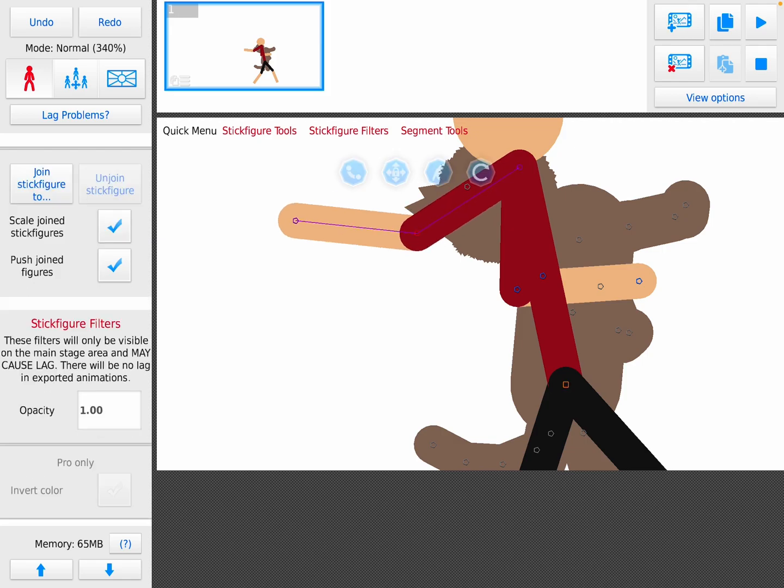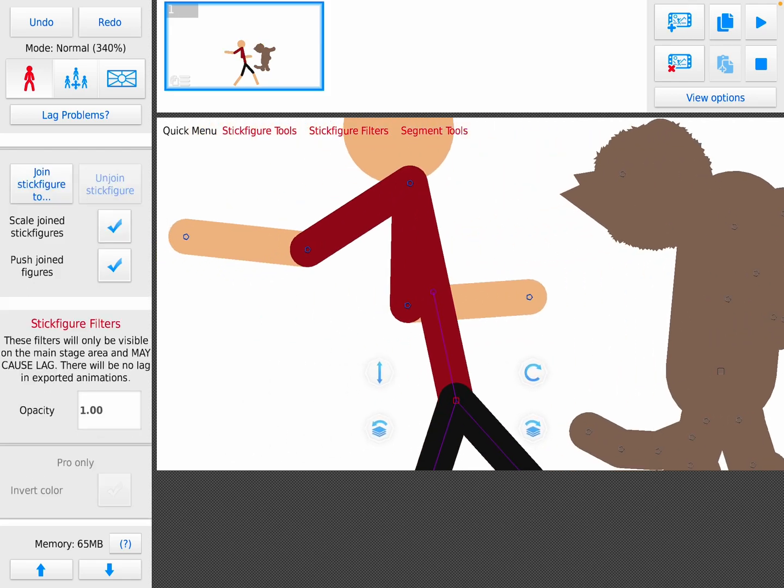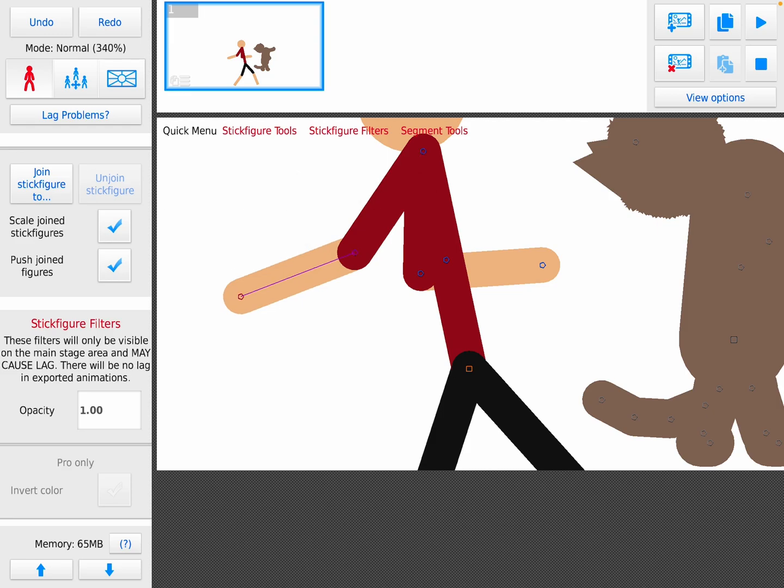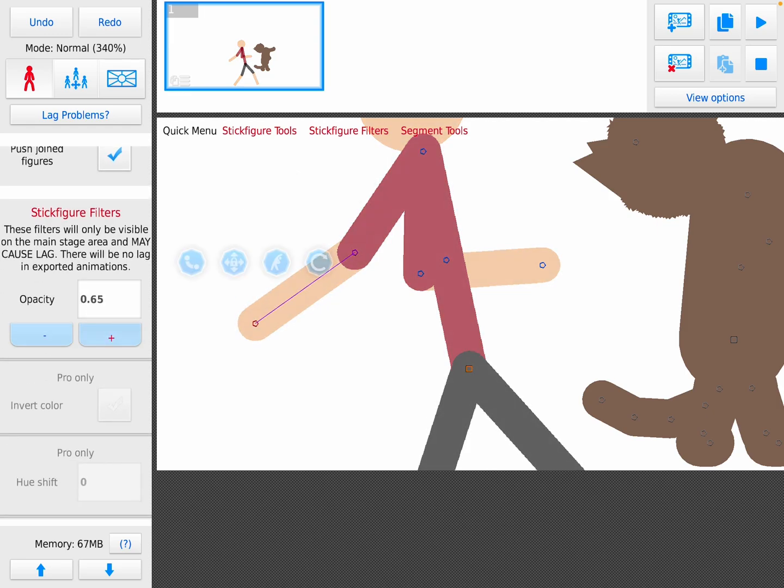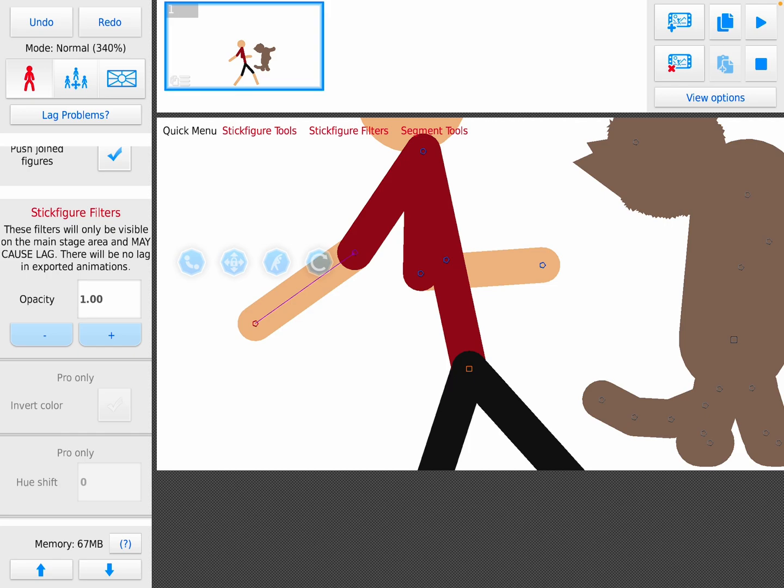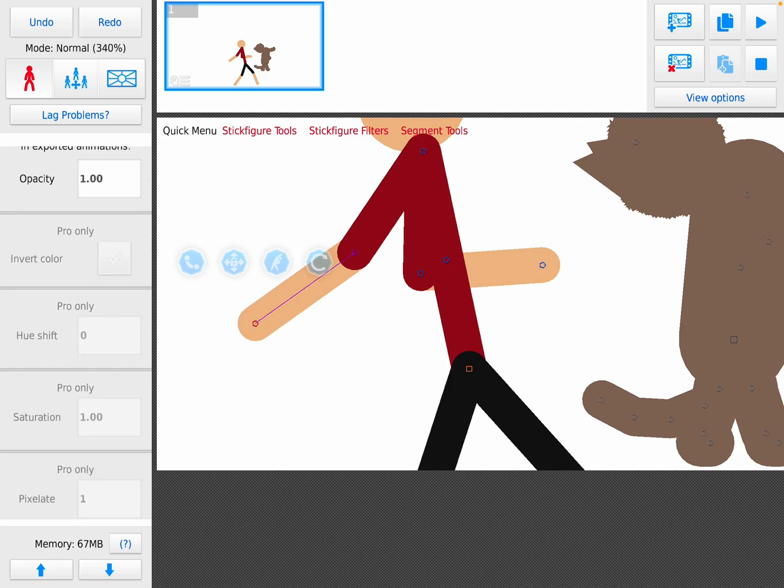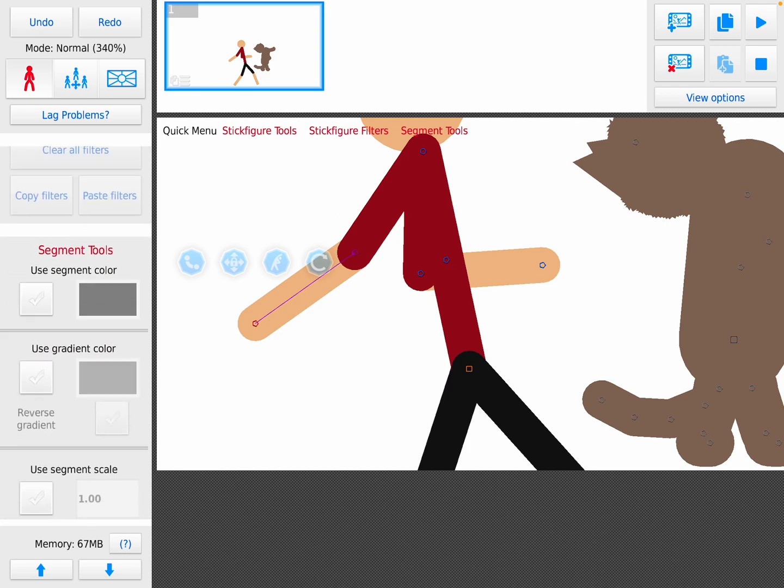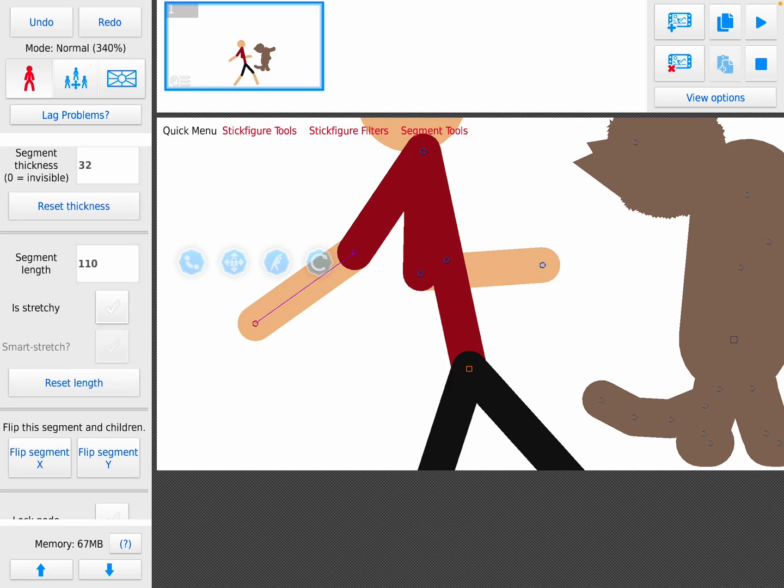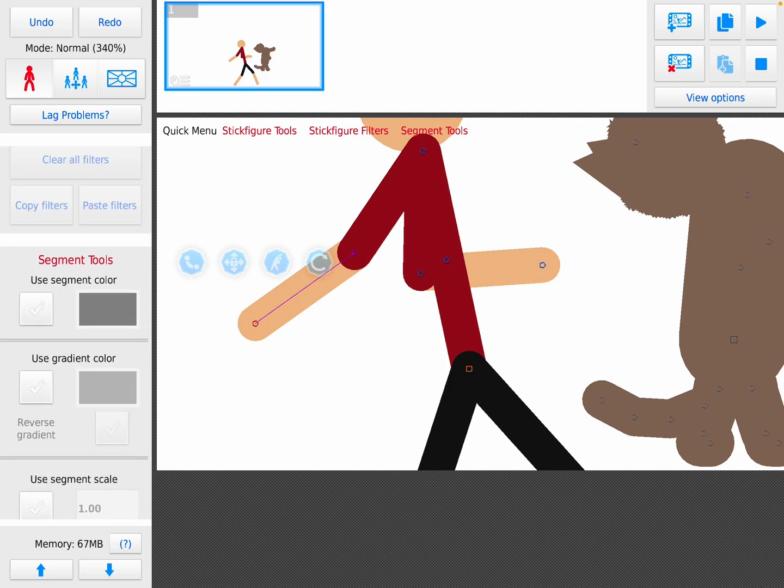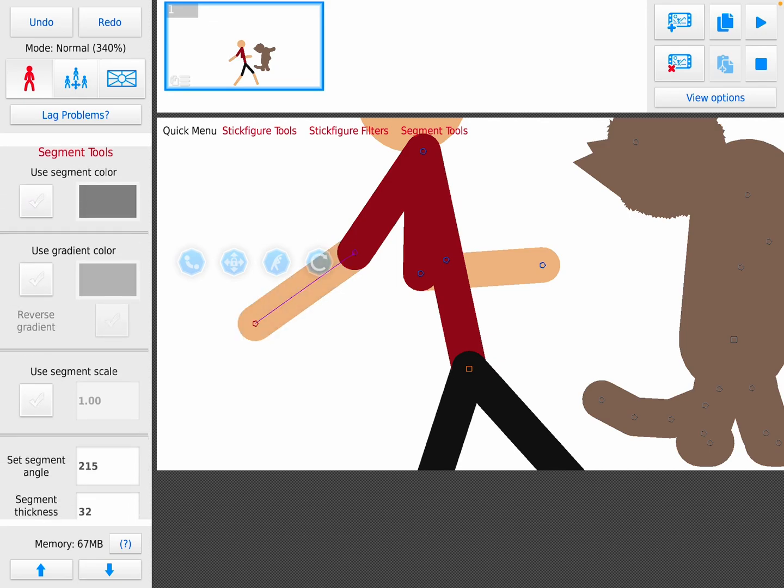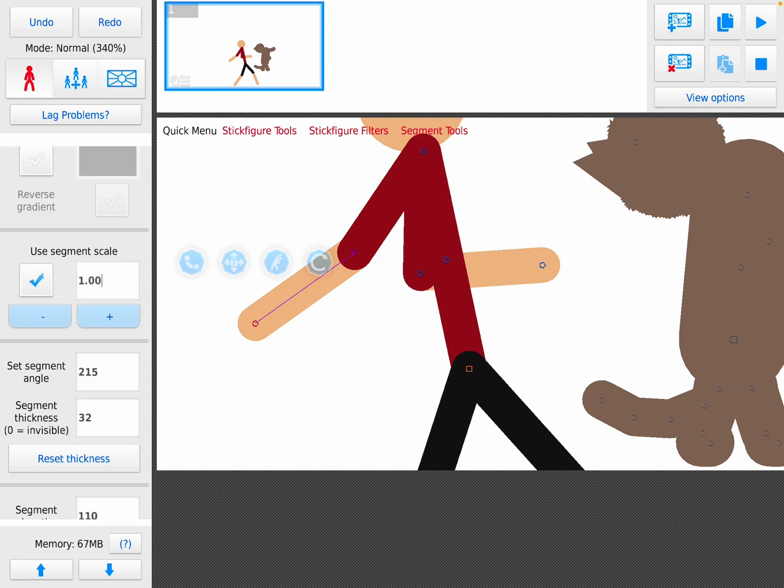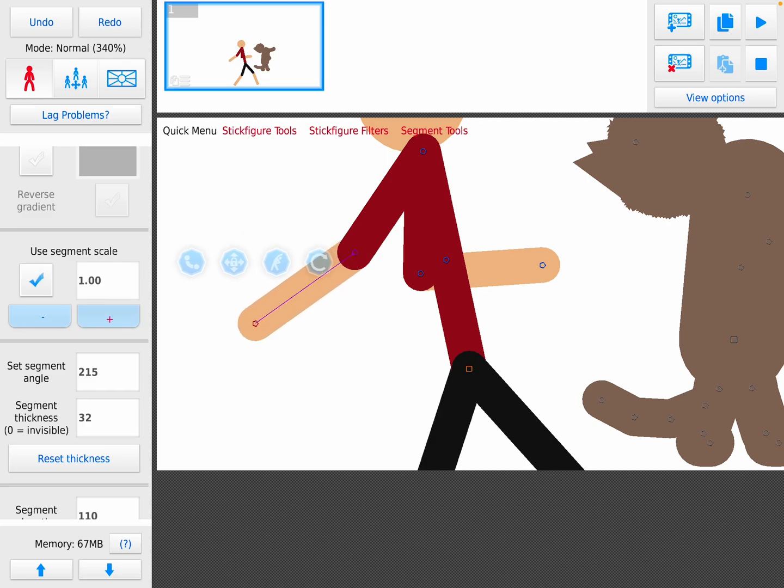Stick figure filters is like how dense it is, like how much you can see it. There's a pro version, I don't have a pro so I'm not gonna show you those. Segment is like what color the segment is, gradient is like shading, you can customize the segment scale yourself.